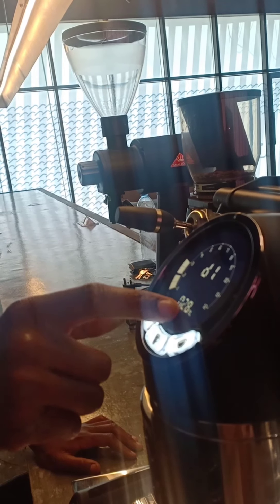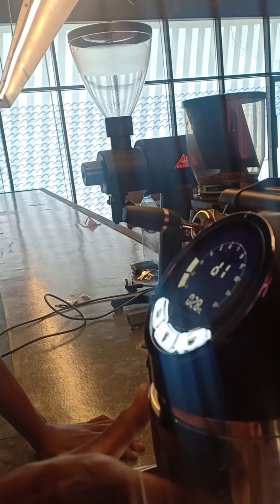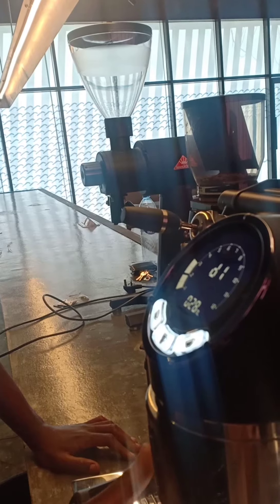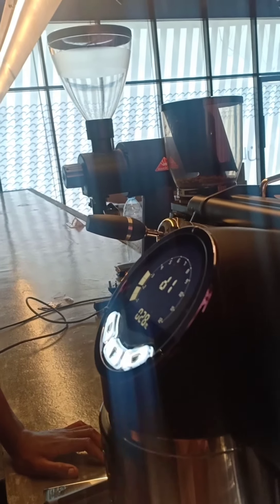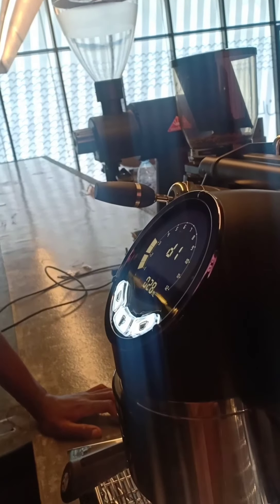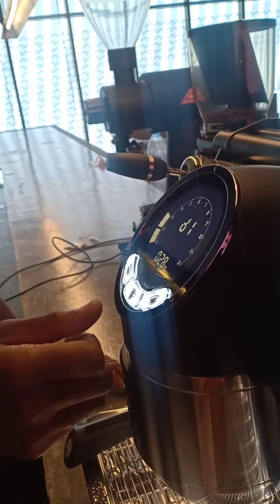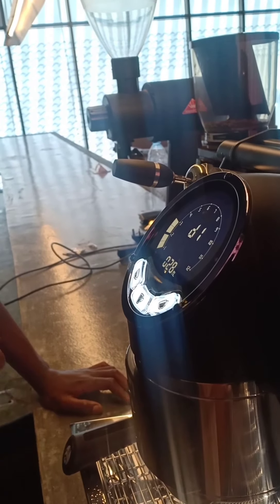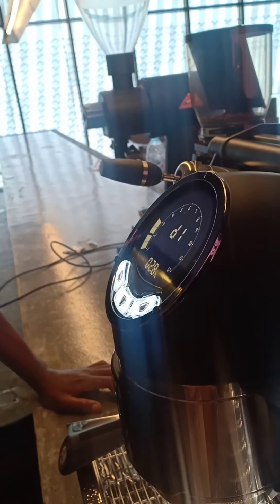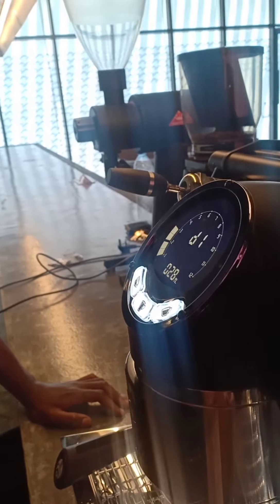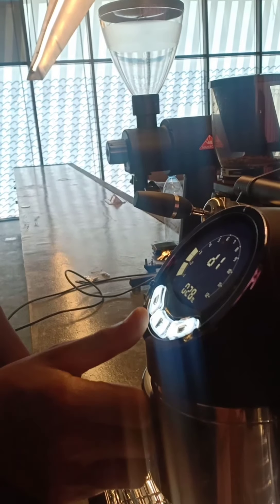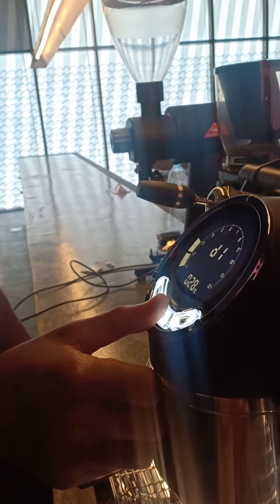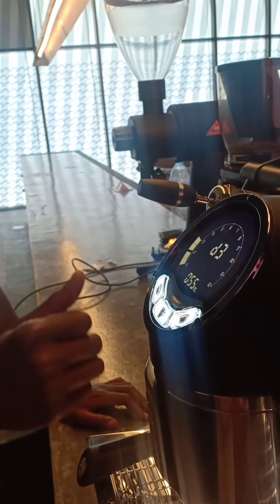Now you can set the pre-infusion for dose 1. Maybe let's say 4 seconds, 3.5. Depends on when you make the coffee. So opening program 1 is one press, program 2 one press, program 3 double press, program 4 double press.